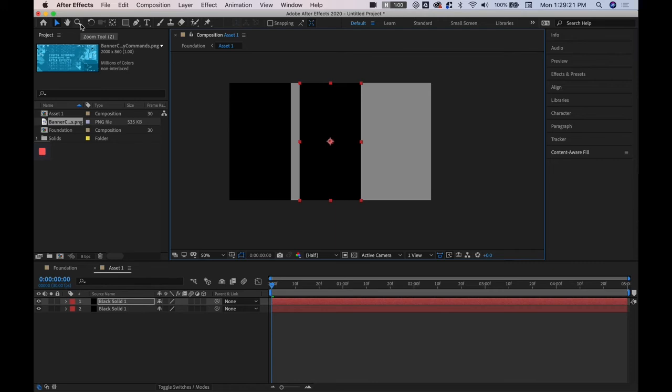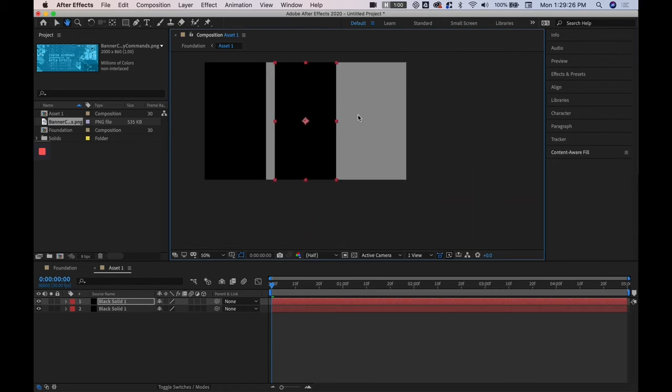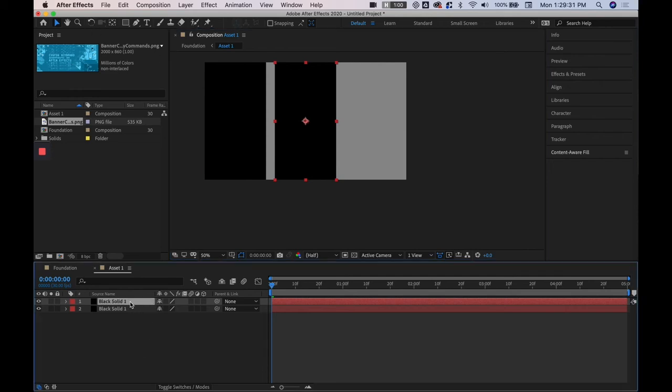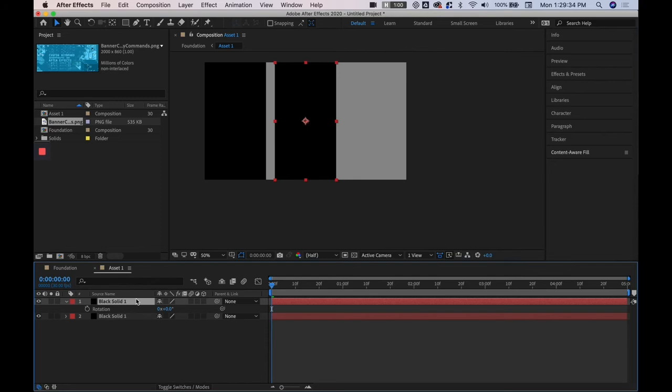We also have the zoom tool but again you can use command minus, command plus, scroll down, scroll up to zoom around on the screen. We have the rotation tool but within each layer if you hit R the rotation is also there so don't have to use the toolbar for that.